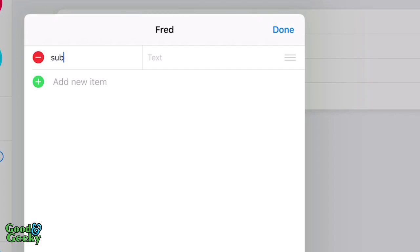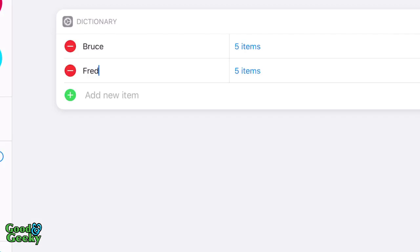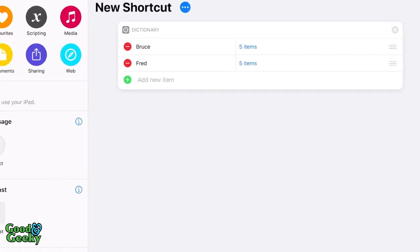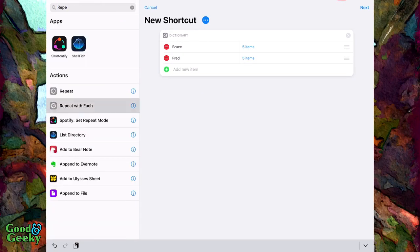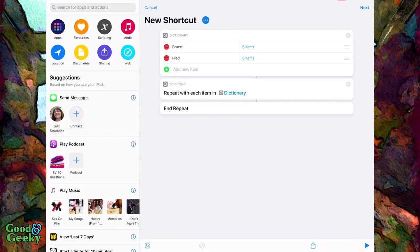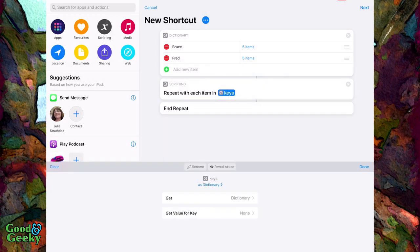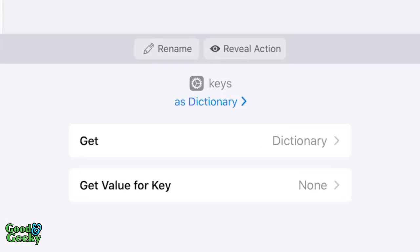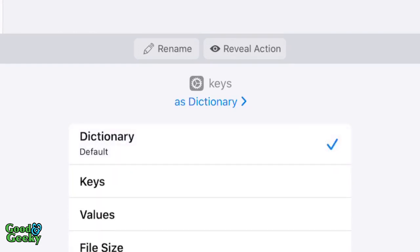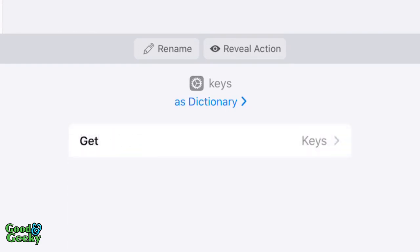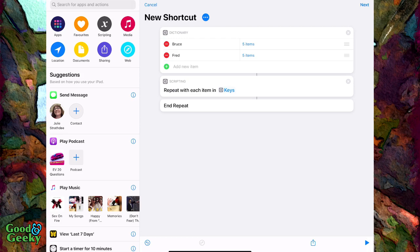So that's our dictionary sorted out. Now we have to work out how to get stuff from that dictionary. First of all we want to do a 'Repeat With Each', and it is going to come from the dictionary. I'm going to rename it 'keys', and then set it as dictionary — get keys. Change that in the action area at the bottom and click done.